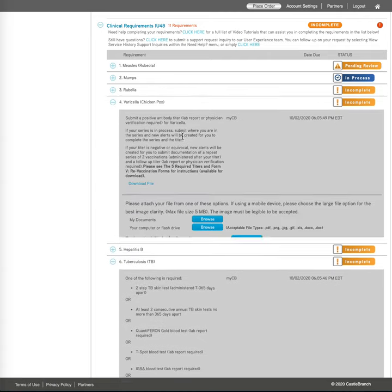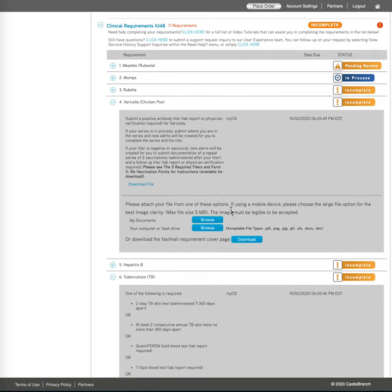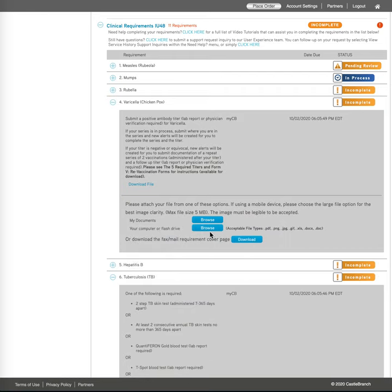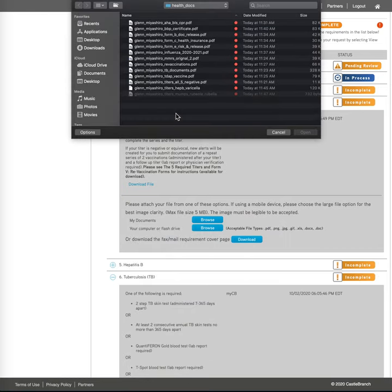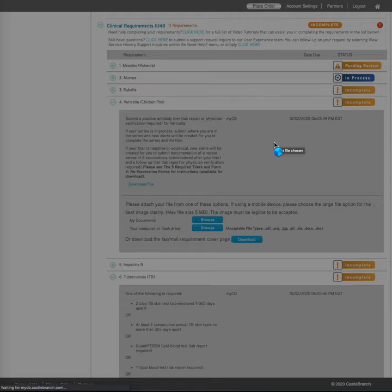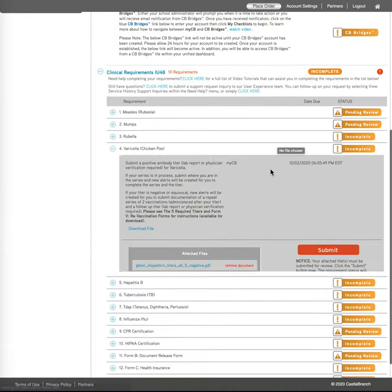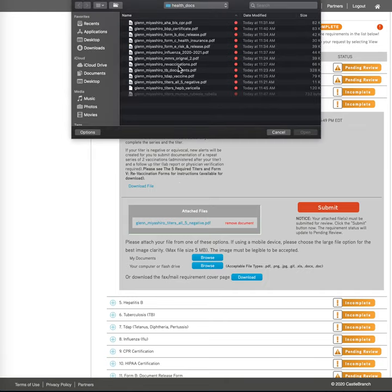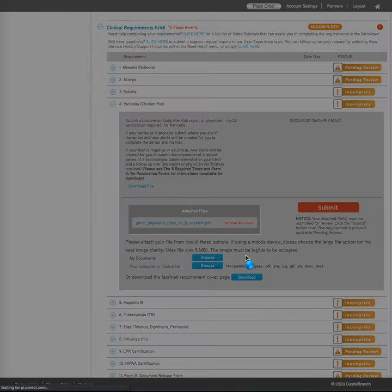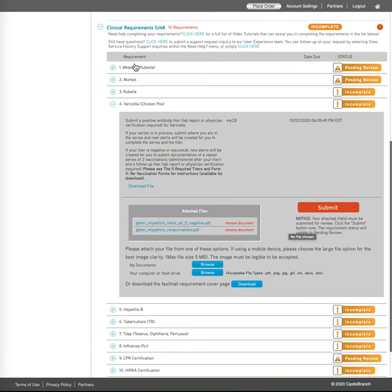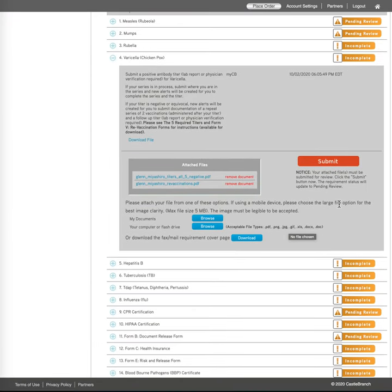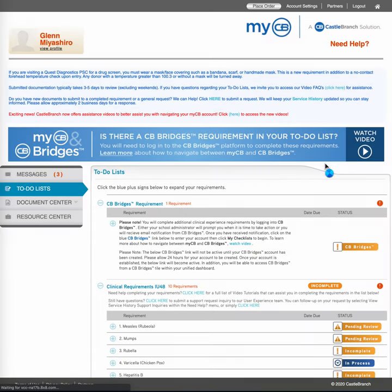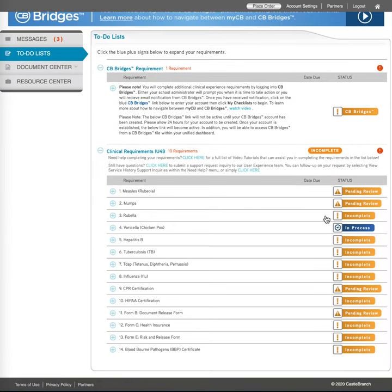Now, let's move on to varicella. So let's say my varicella was also negative, like my rubella, I would have to submit, sorry, I clicked the wrong button. I would have to submit again the titer, all right. And then I'm going to do one more time, revaccination, because the revaccination file contains my VZV booster shot records, along with the follow-up MMR booster shot records, and then I hit submit.